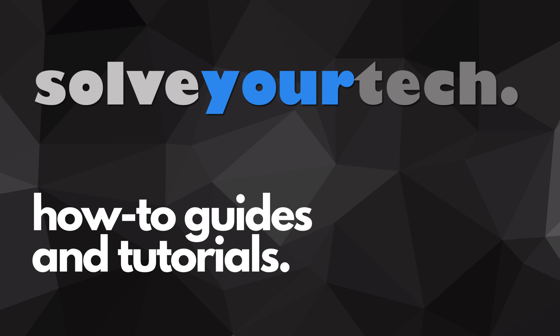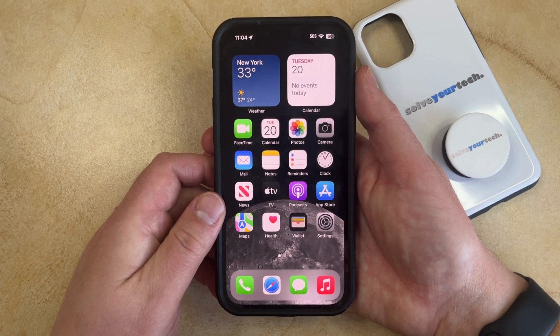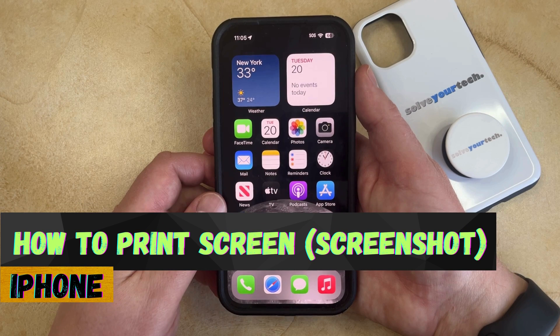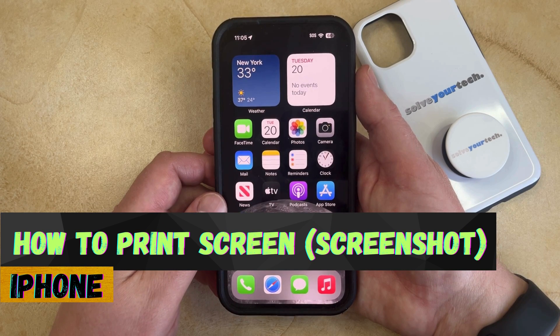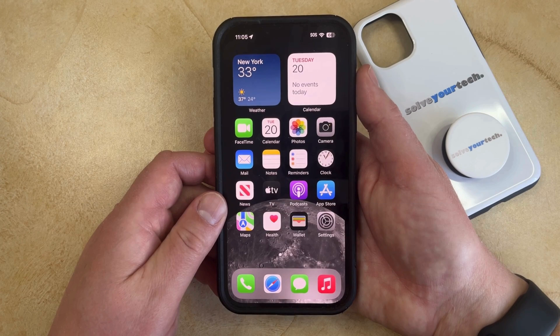SolveYourTech.com, your source for how-to guides and tutorials. Welcome to our video about how to print screen on an iPhone in iOS 17. If this guide helps you out, please consider subscribing and liking this video.